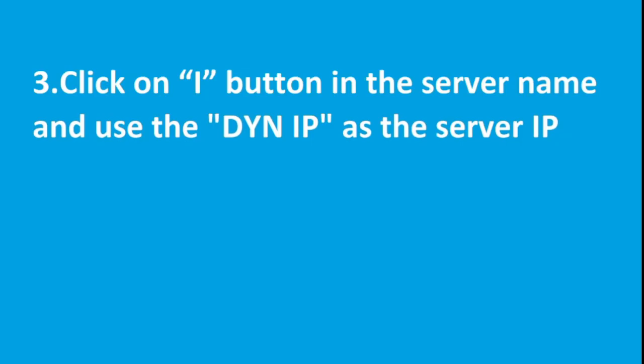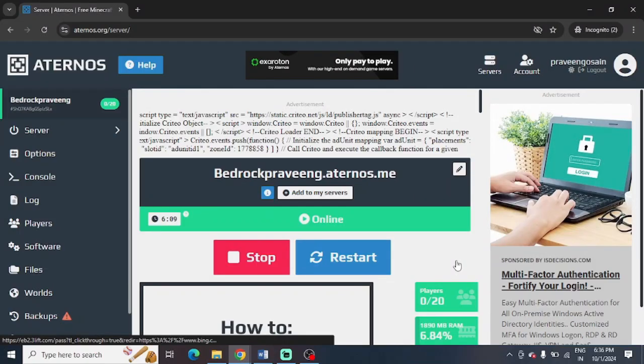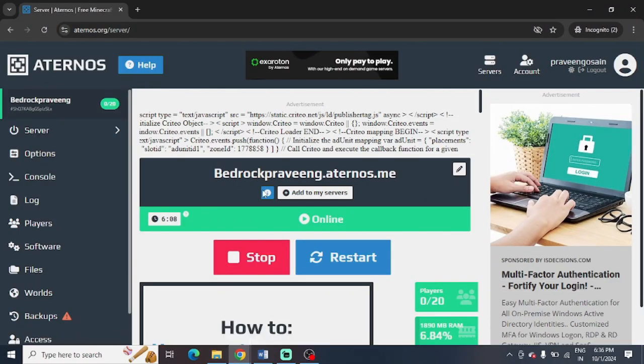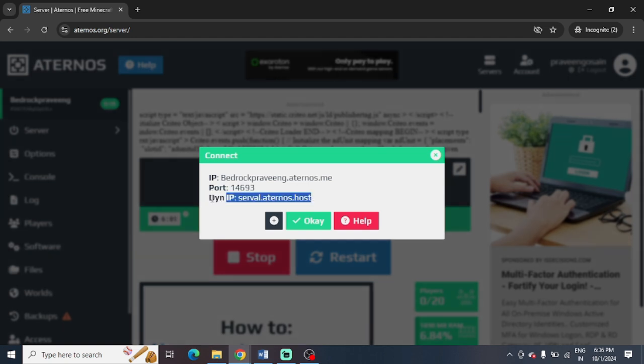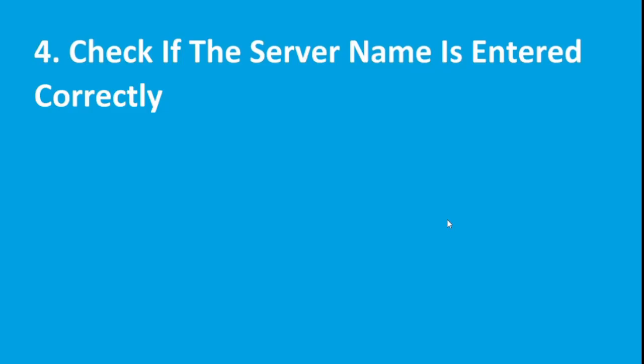The next step is to click on the i button or connect button (sometimes it shows i, sometimes connect) and use DynIP as the server IP. You can see here the i button is showing. Just press on the i button and you can find your DynIP. You need to use this DynIP whenever you are entering your server name in Minecraft launcher.